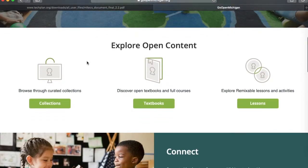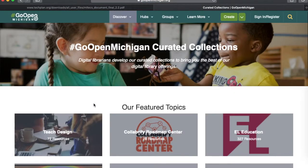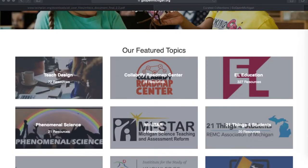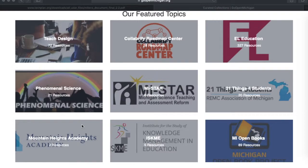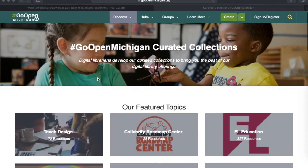Navigating back to Go Open Michigan and scrolling down a bit further, you'll notice there are some collections — curated collections of resources. Quite a few are Michigan-based, like 21 Things for Students, My Star, and Phenomenal Science, as well as other collections that are very high quality.